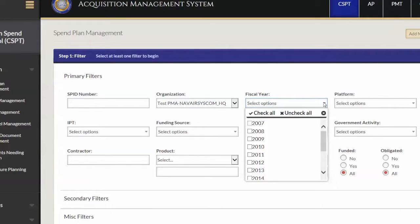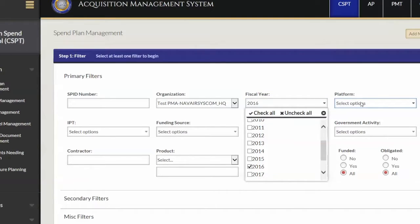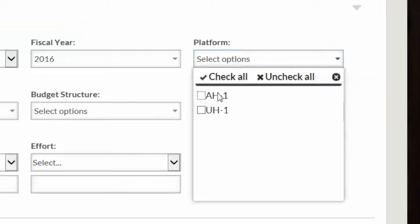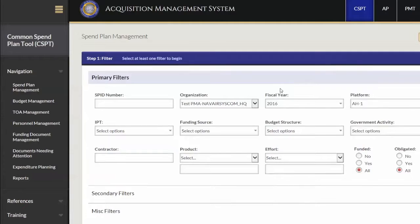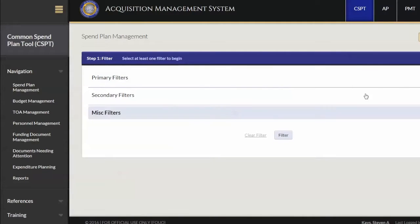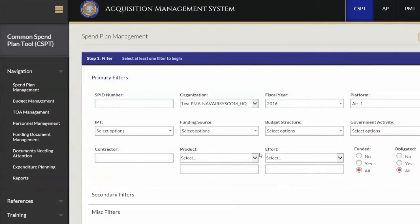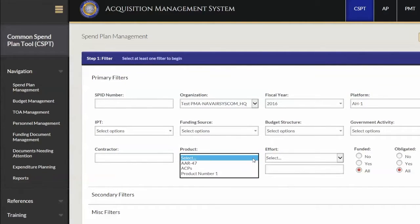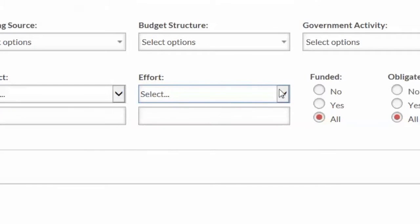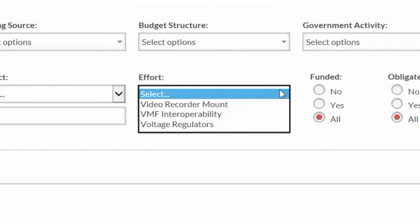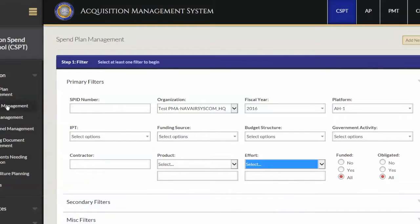The Common Spend Plan tool is a comprehensive database that's web-based — it's a SQL Server database, and it's not just a tool for BFMs. It's actually for all of Navair. What it does is bring all of your financial management data into one place, into one configuration-controlled environment.